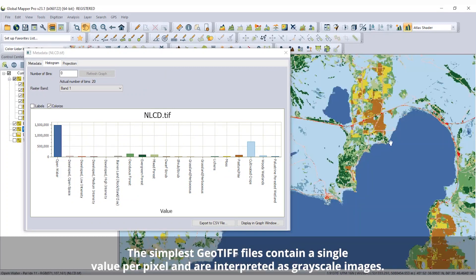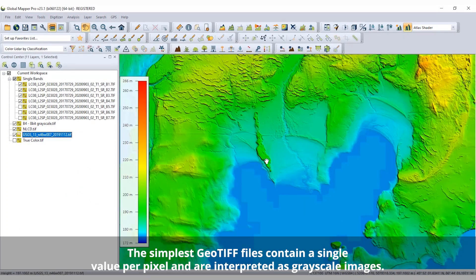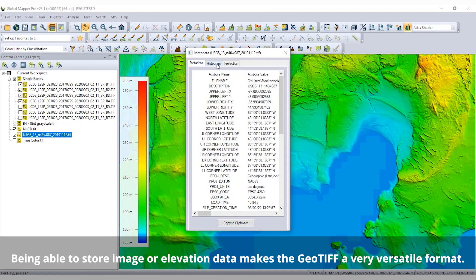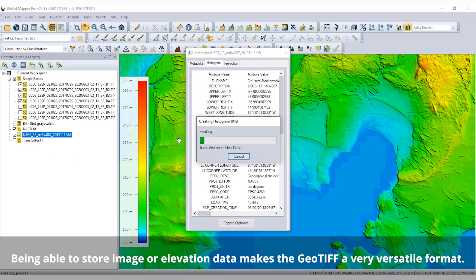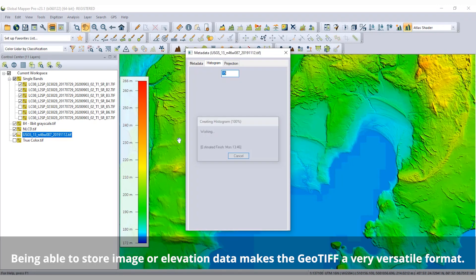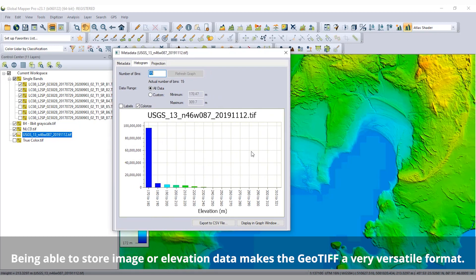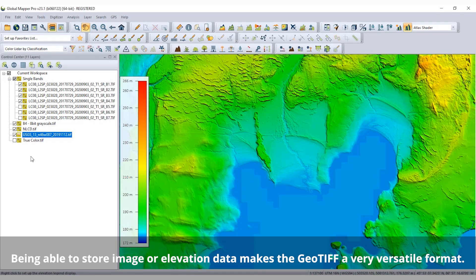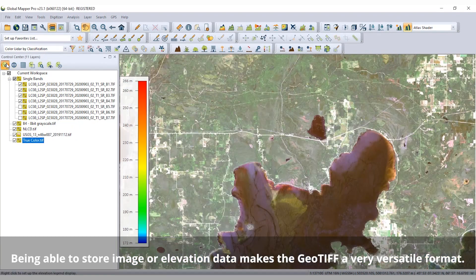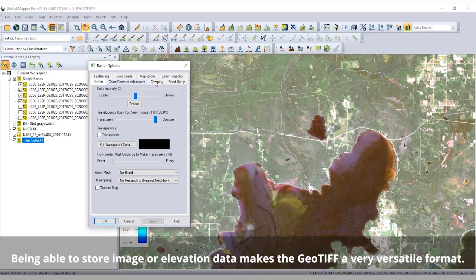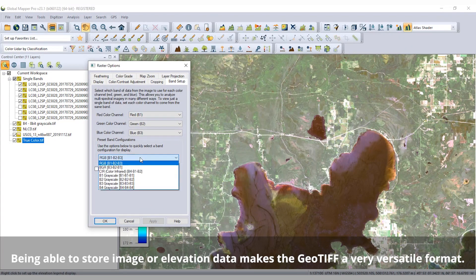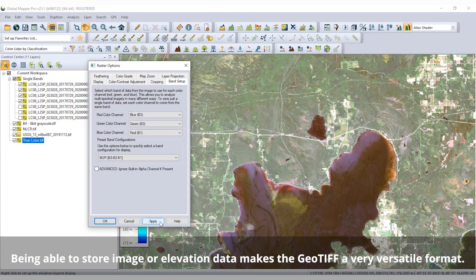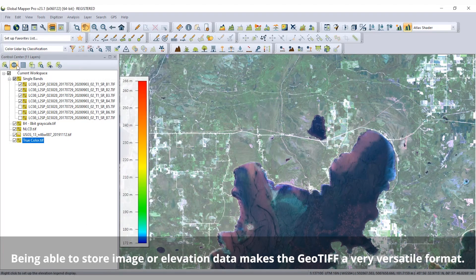The simplest GeoTIFF files contain a single value per pixel and are interpreted as grayscale images. Other versions of single-band GeoTIFFs include palette images, which use a defined set of colors and values to display categorized raster images, and elevation data where each pixel value is interpreted as a vertical elevation to build a 3D terrain model.